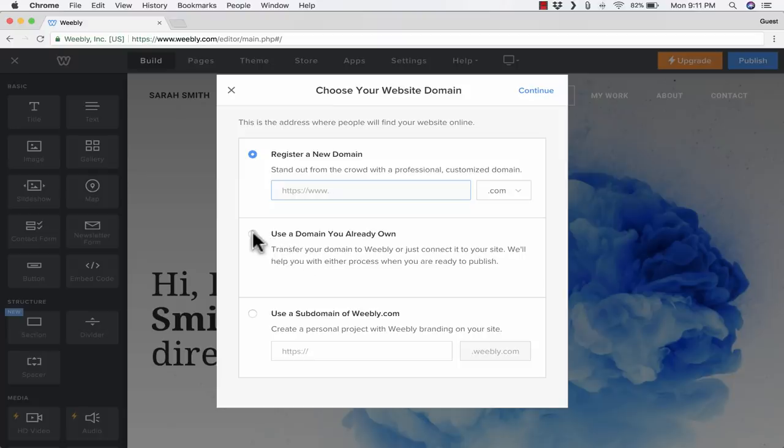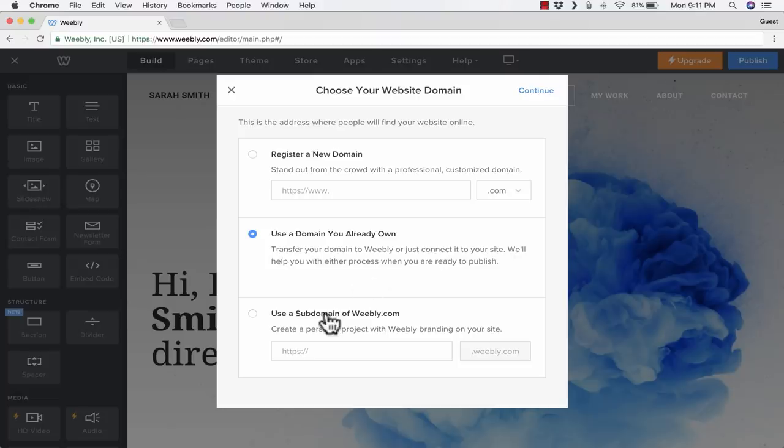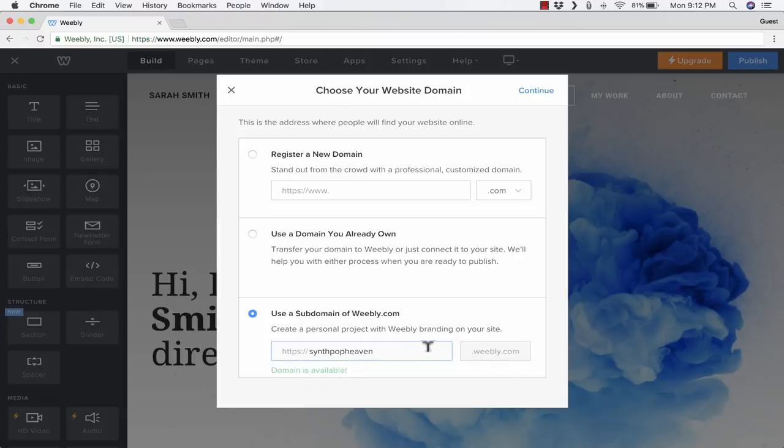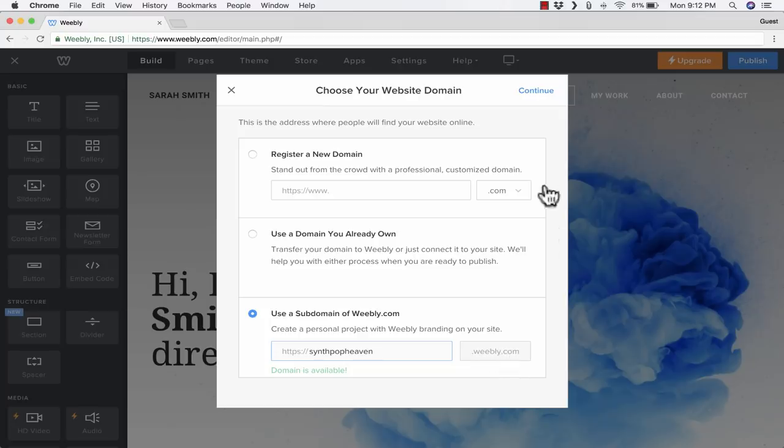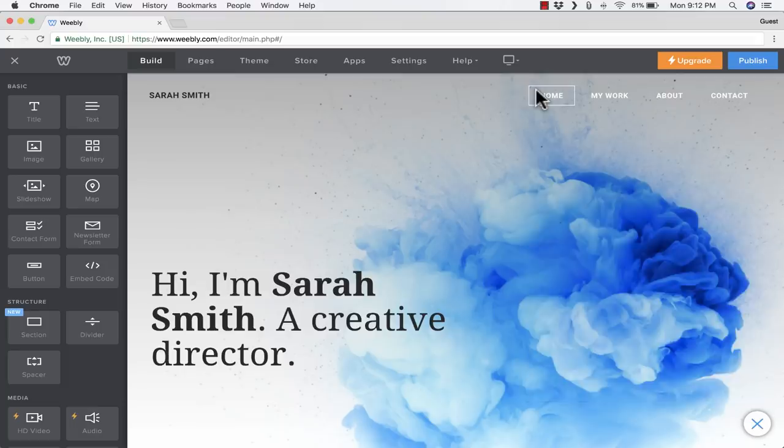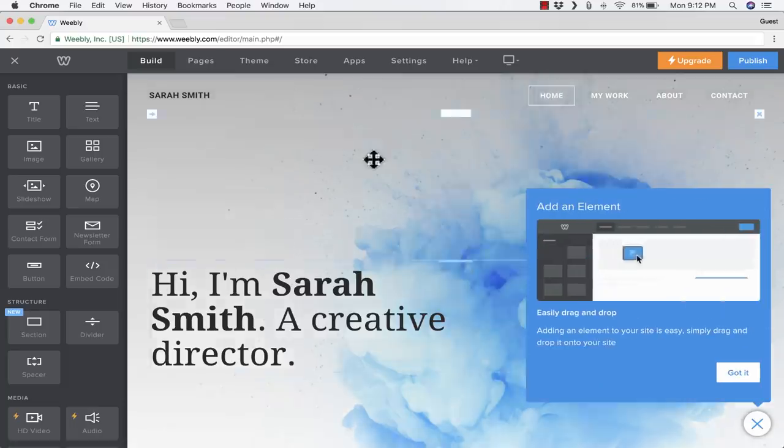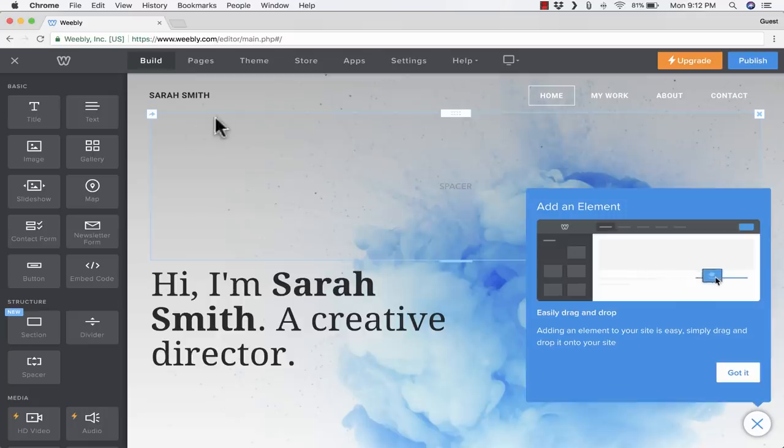If you already own a domain, you can click here and connect it to your Weebly account. What most teachers do, and even what most Weebly users overall do, is choose this option: use a subdomain of weebly.com. I can type in synthpopheaven.weebly.com, and it says the domain is available. This time, it doesn't end in .com, it ends in .weebly.com. Because it includes Weebly in the title, it will be free for me to use. I click Continue. It takes me to the homepage of my website.